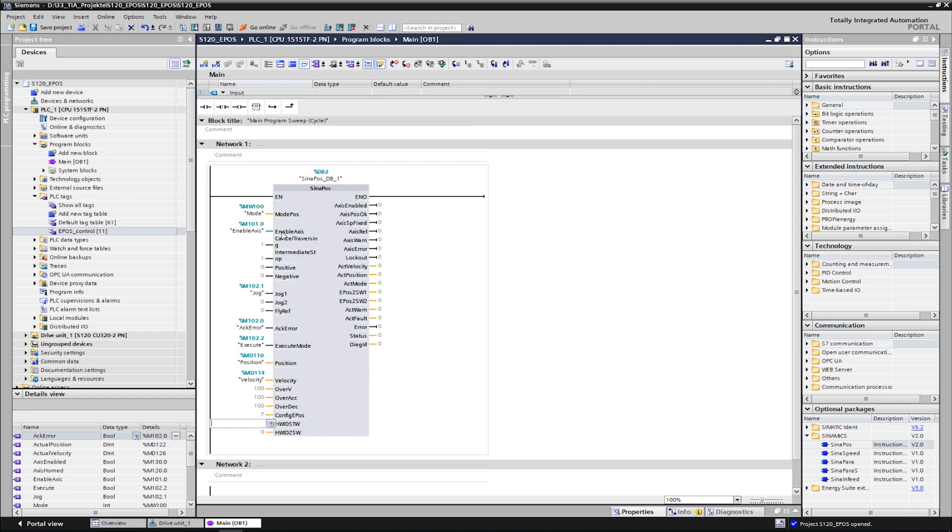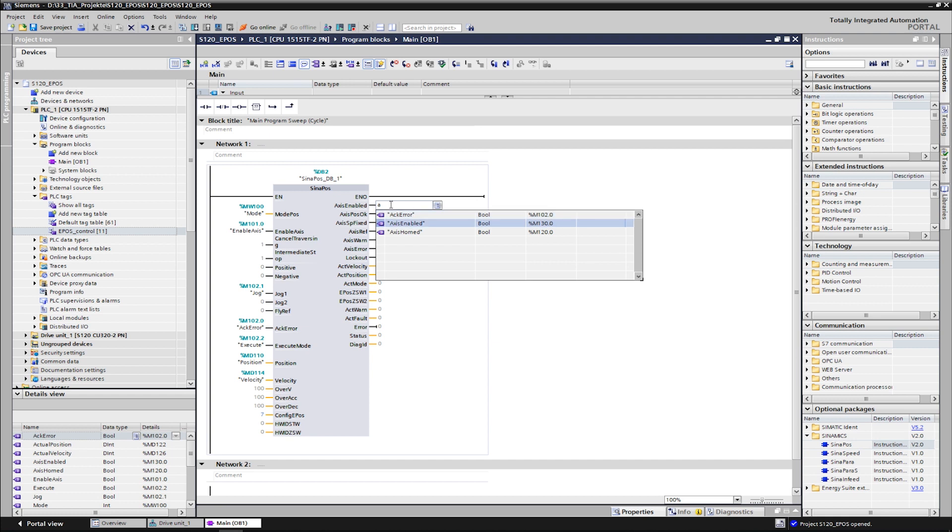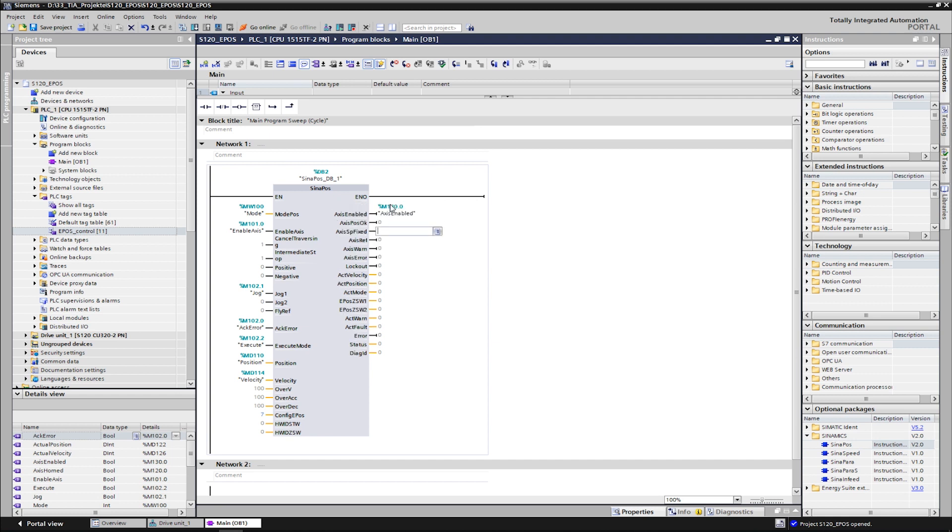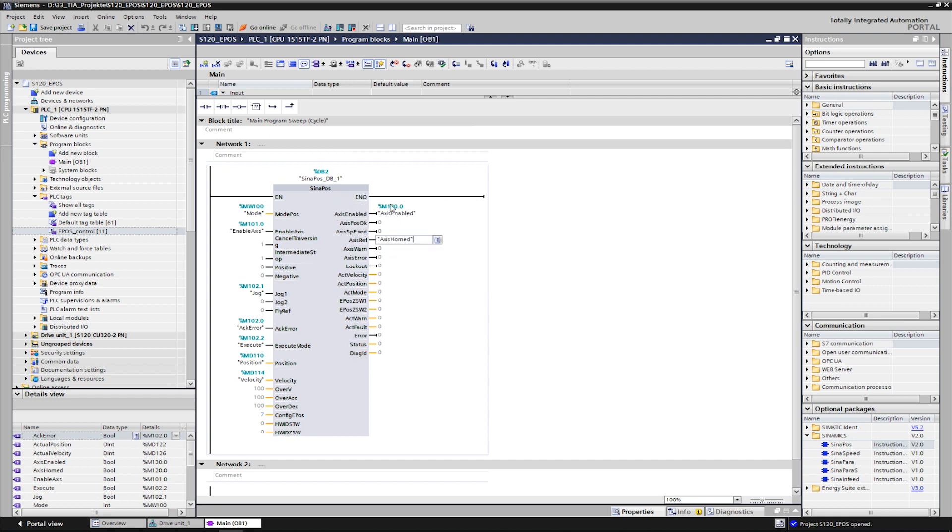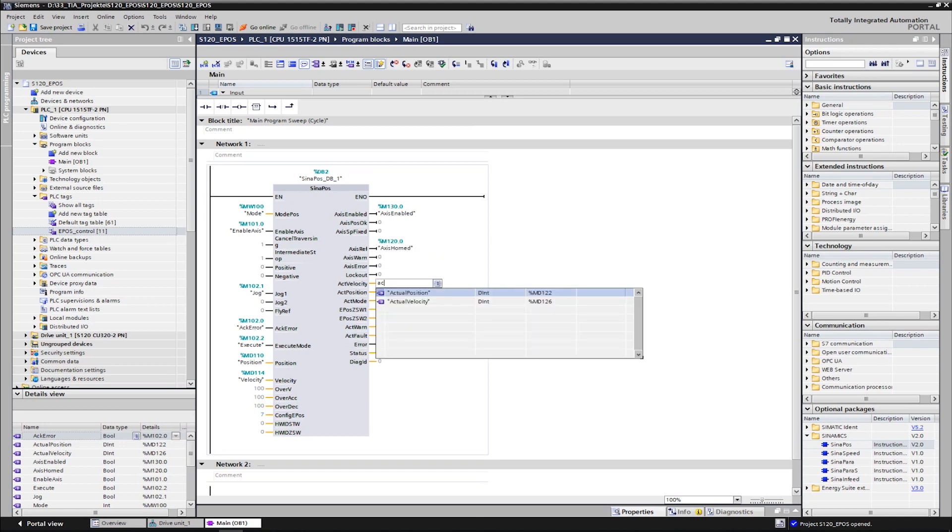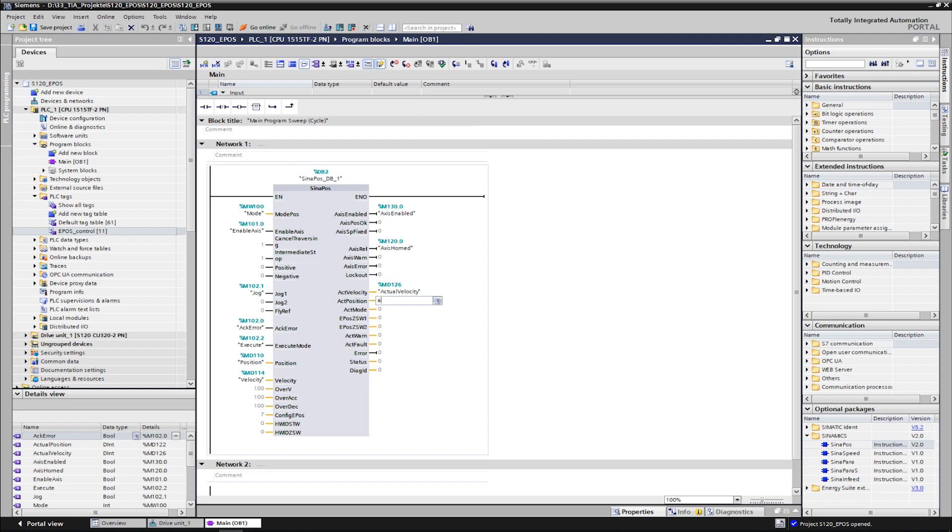In order to be able to observe the movement of the axis later, we connect the outputs with current position and speed. The SinaPos block offers many other status outputs, which report the status of the axis. This feedback can be used for example for the step enabling conditions of a programmed sequencer.